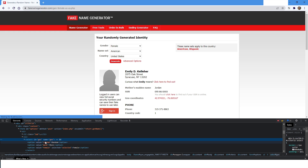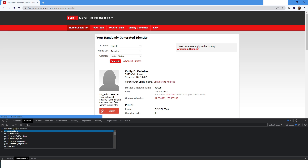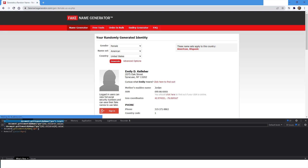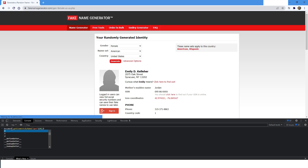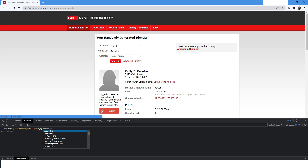I will take this name and click on Console. I'll type document.getElementsByName(), then specify the name of that select element, then specify the index. Now you can see it has selected that drop-down list. Inside this, if I access the inner text, you can see it prints Random, Male, and Female.